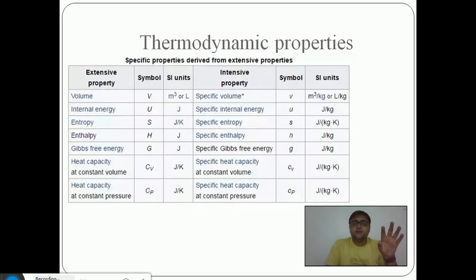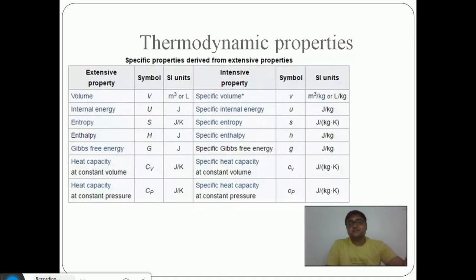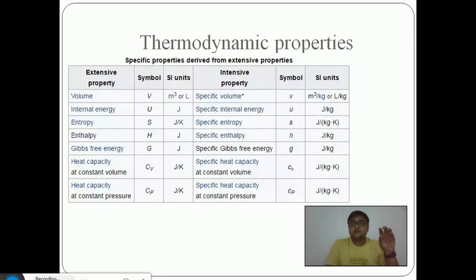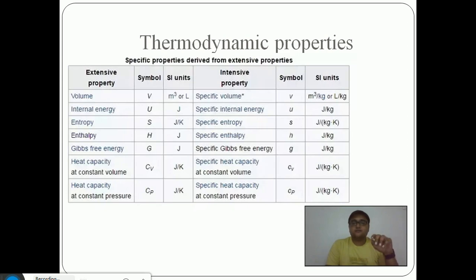Pause this slide and analyze it. It is important to know unit conversions. For example, Pascal means Newton per meter squared; Newton means kg·m/s²; and Joule means Newton into meter, which is again kg·m²/s². Being able to break down units this way helps connect concepts to Newton's laws and makes problem-solving easier.